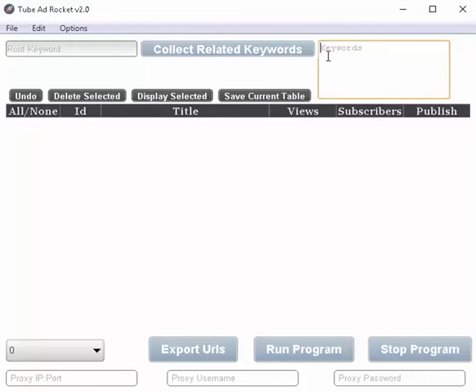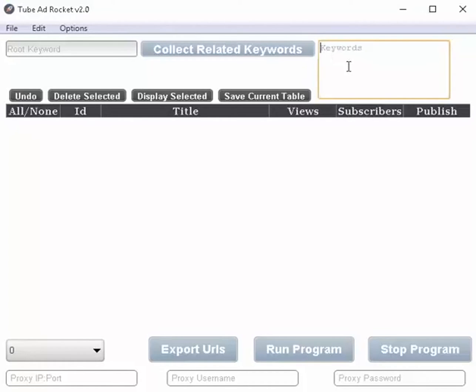It wouldn't matter if you put one in here or ten or twenty. If you just happen to have your own list of very specific keywords that you want to use, just type them in, paste them in, whatever and run the program. You're good to go.